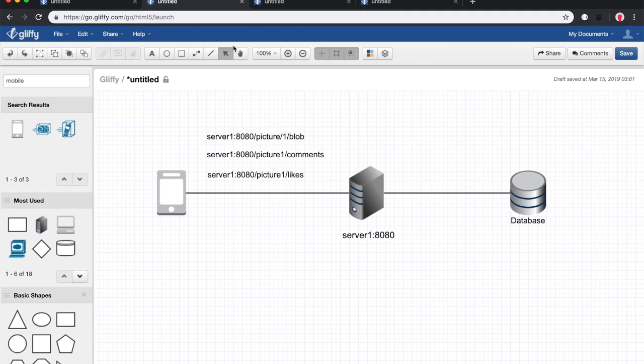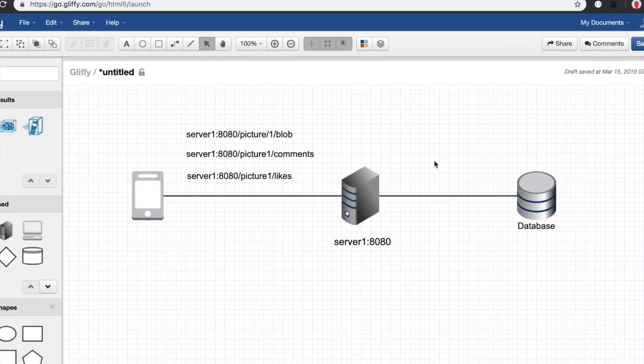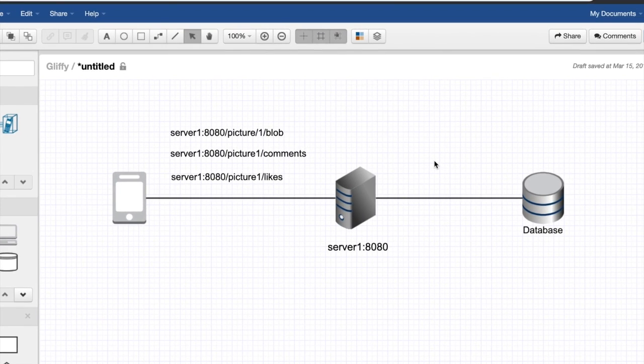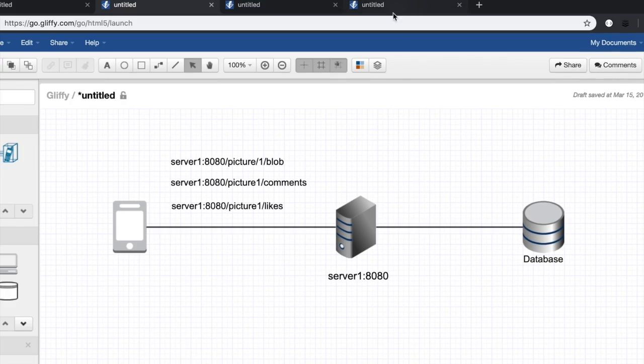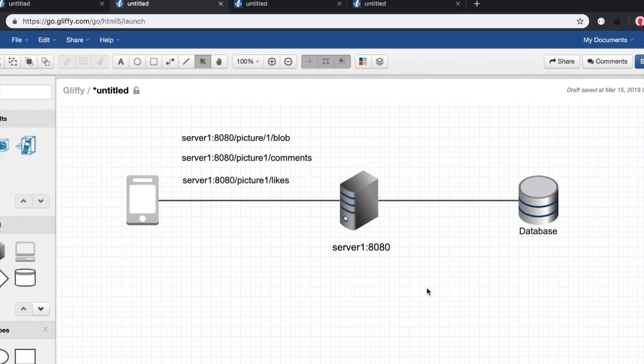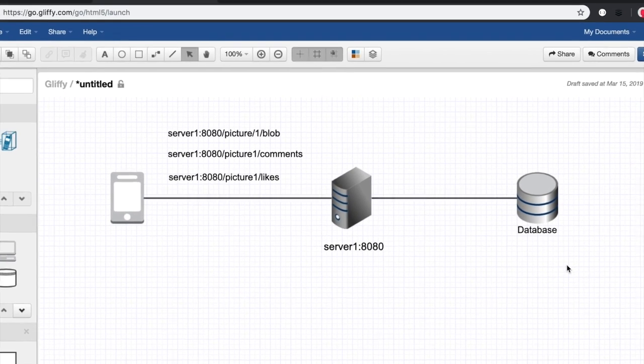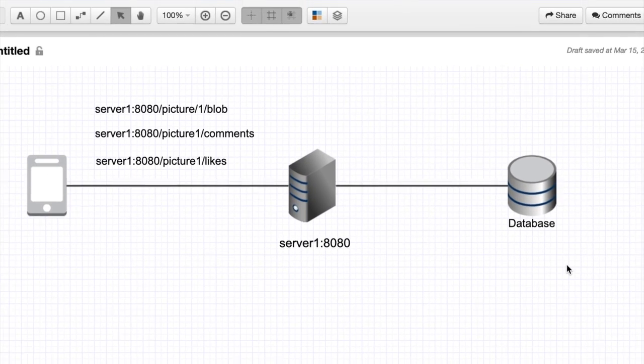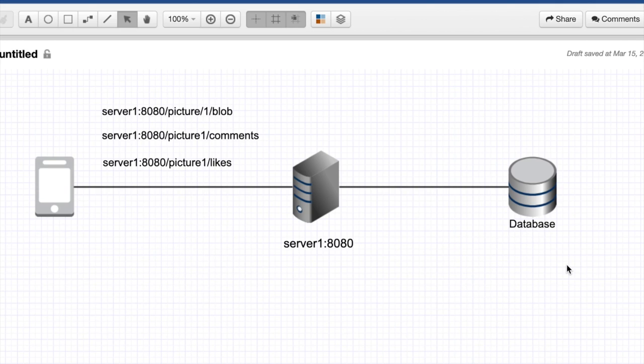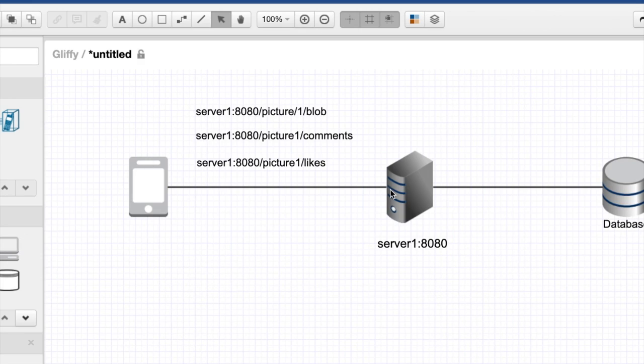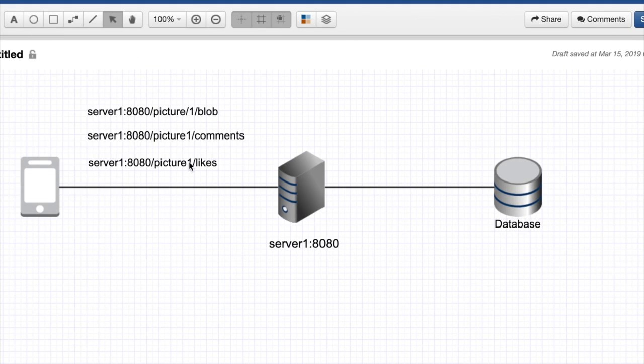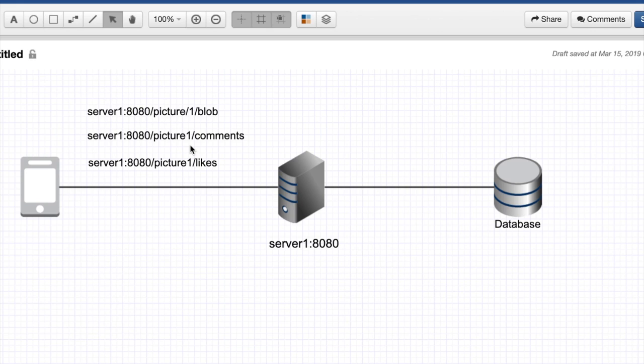In order to explain microservices, we really need to explain how traditionally we did things. Let's do a quick refresher. Traditionally what we did is we have a client and then we would build a REST server with some routes.